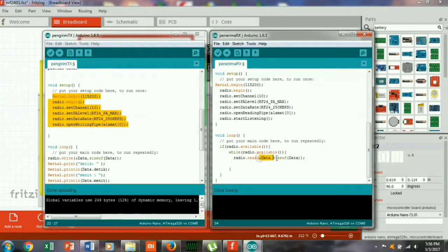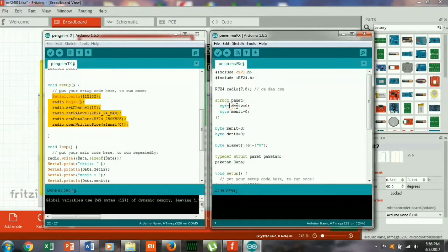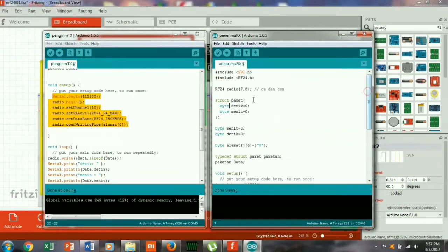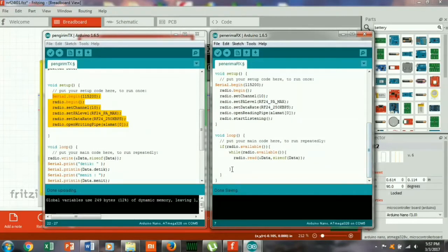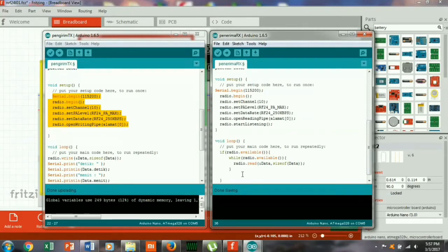Oke, ini adalah paket yang sudah kita buat disini, dalam paket ini ada variable untuk big dan mid. Jadi harus sama jumlah paketnya itu harus sama dengan pengirim. Kemudian disini kita akan menampilkan data yang diterima, serial print.